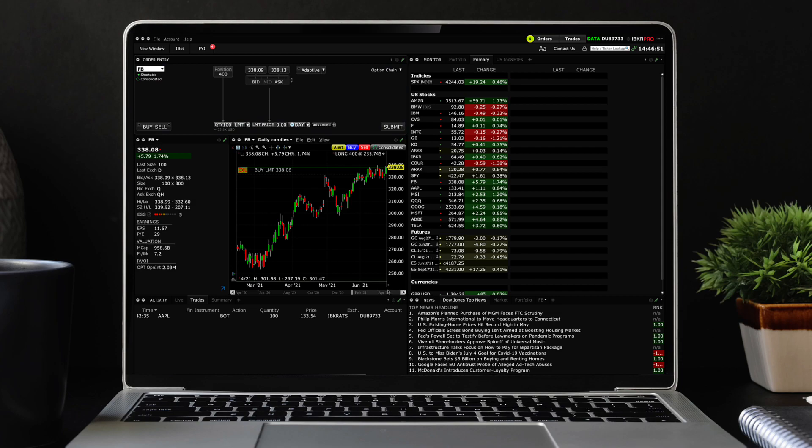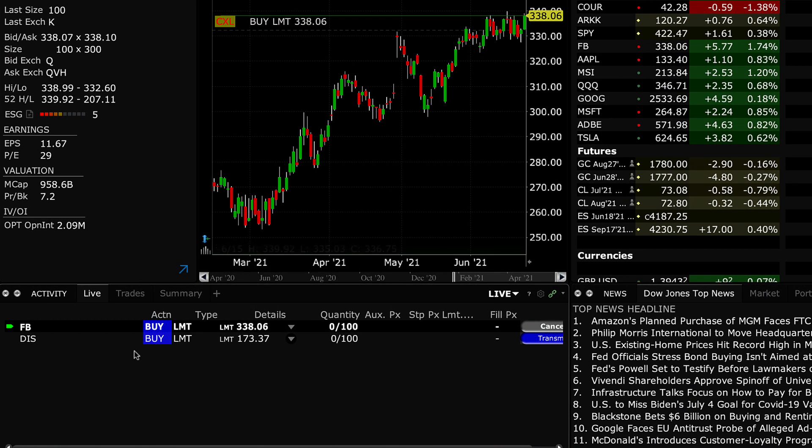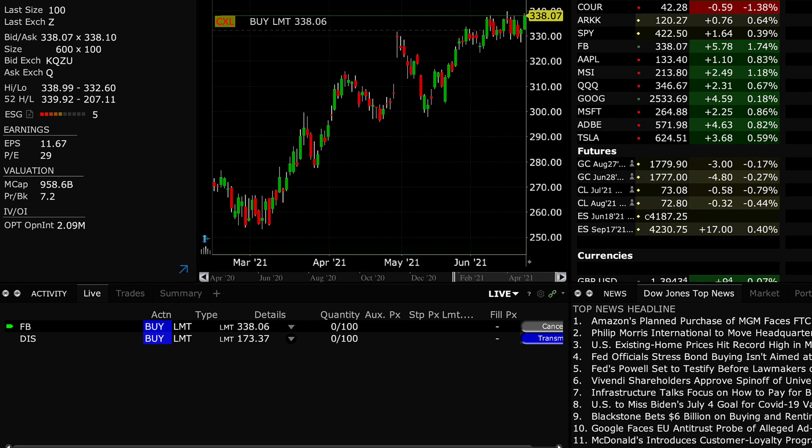Once the order is placed you can verify that it has been sent to IBKR ATS by looking at the destination column in the activity panel.